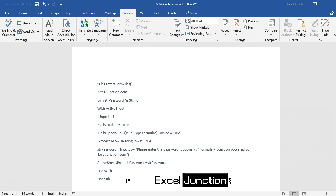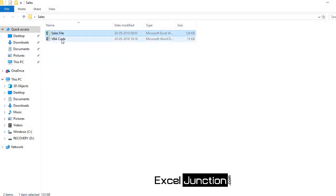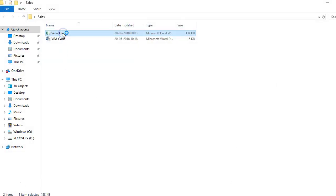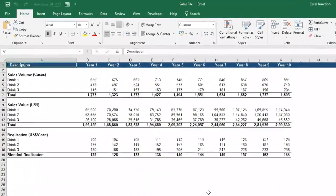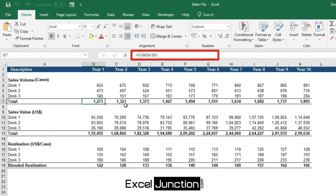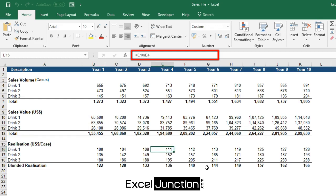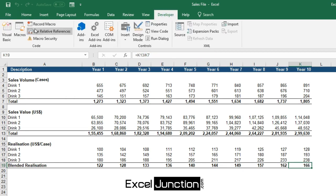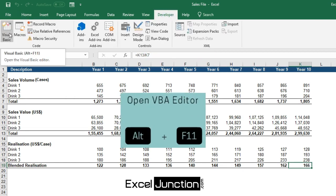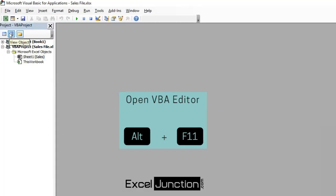Open an Excel workbook. For this tutorial, we will open one where we already have a lot of formulas. Go to the Developer tab and click on Visual Basic, or alternatively you may press Alt and F11 keys on your keypad. This will open the Visual Basic Editor.